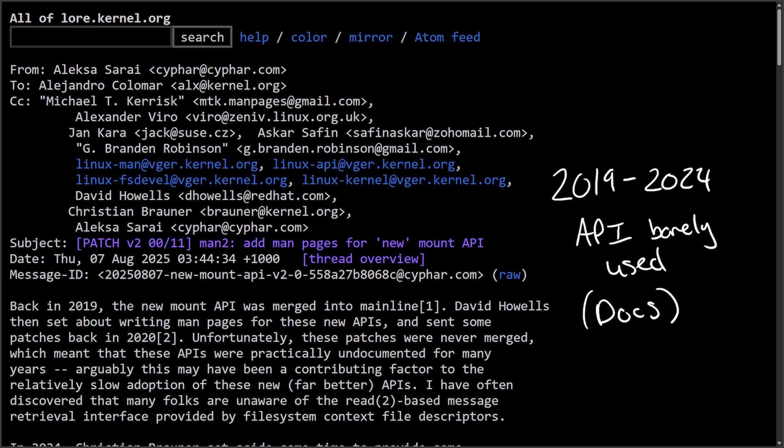The new mount API is a modern set of Linux system calls introduced in 2019 to replace old, fragile ones. They help you mount file systems. Instead of doing everything through one big risky mount call, the new API breaks up mounting into safe step-by-step operations using file descriptors. But what's all that matter if it's not documented?